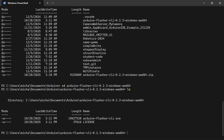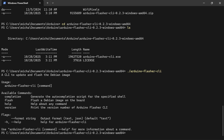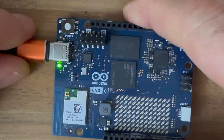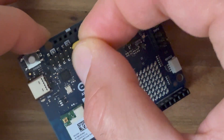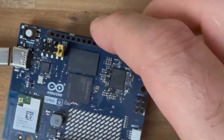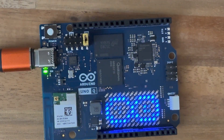Now I'm going to check it installed correctly by running dot-forward-slash arduino-flasher-cli and pressing Enter. It brings up the usage information — this is a CLI tool to update and flash a Debian image. It tells me to type the name 'arduino-flasher-cli' followed by a command and a flag. Before we actually flash it, remember you need to unplug your Arduino Q and put that jumper on.